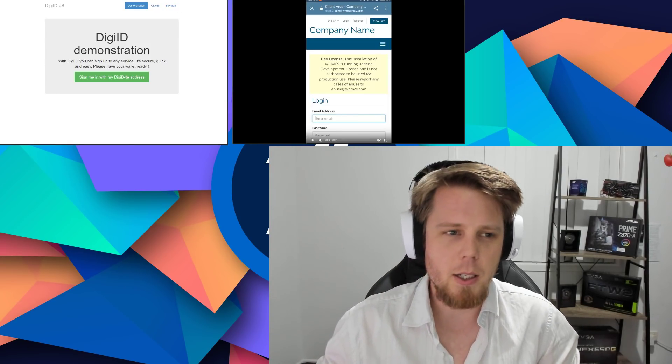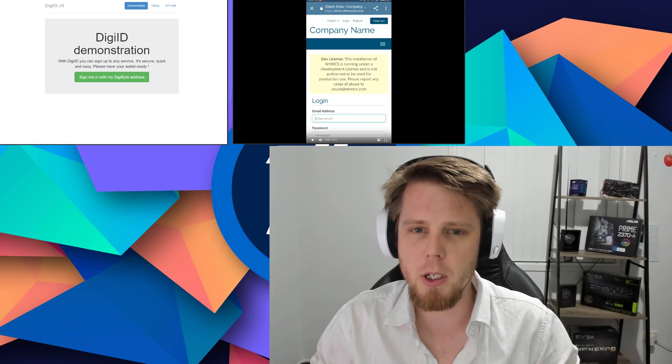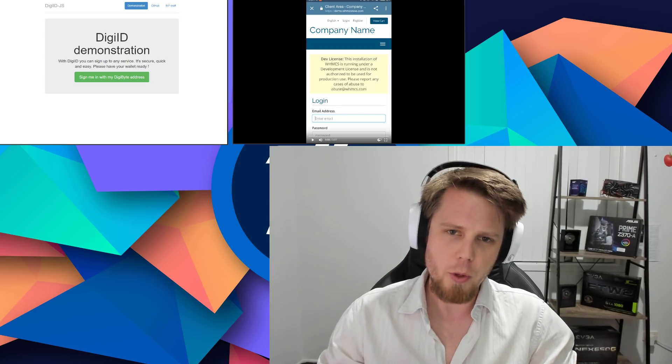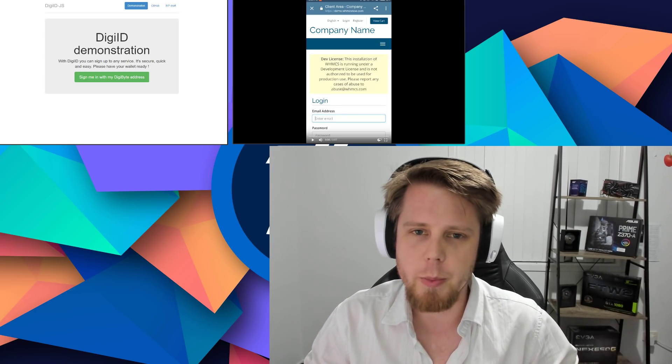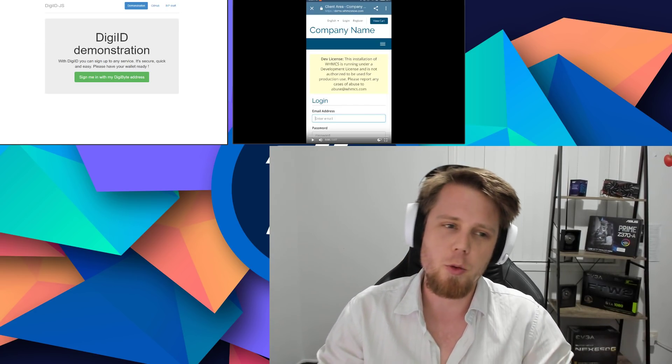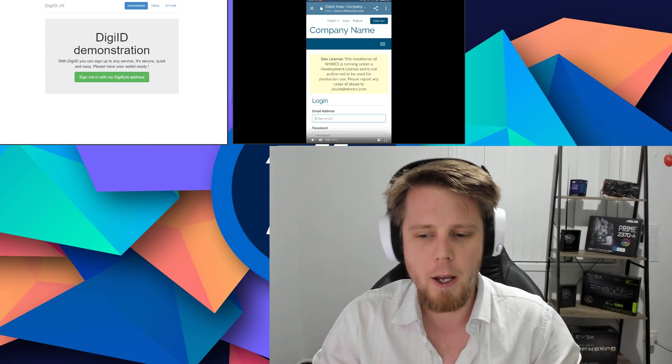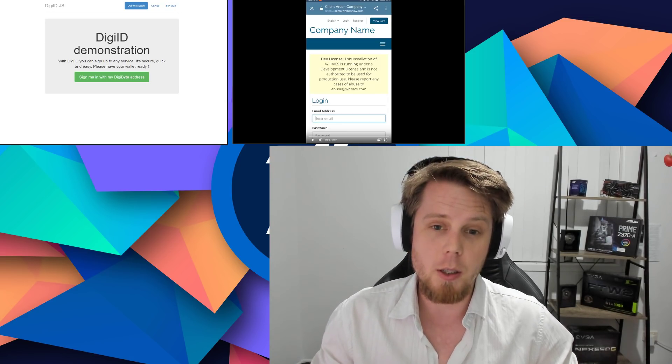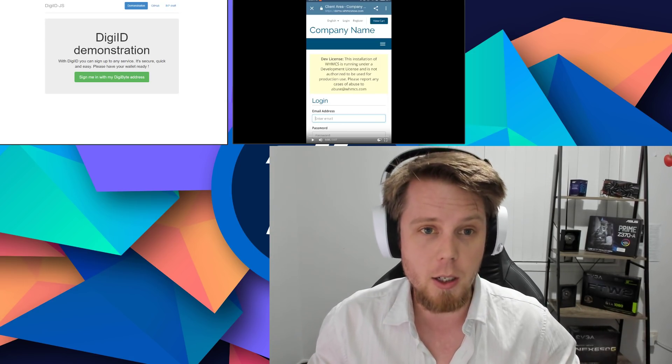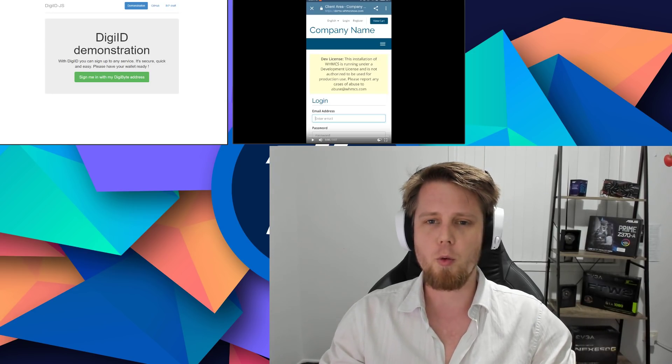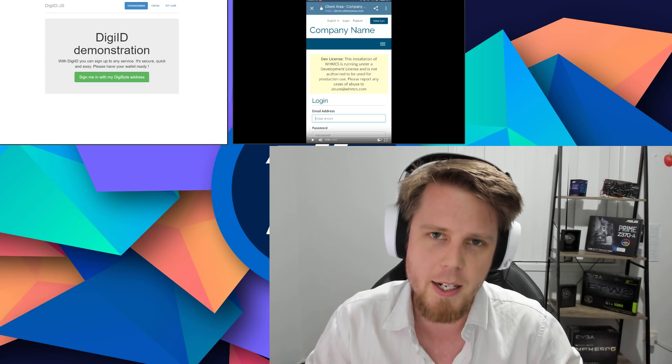Hey what's up guys, this is Josiah coming to you from the DigiByte Foundation. Just wanted to give you a really quick rundown of what's been happening with DigiID. We've been making some really cool progress and we've got some exciting news that I will share with you shortly. I want to give you a bit of a rundown of what specifically DigiID is.